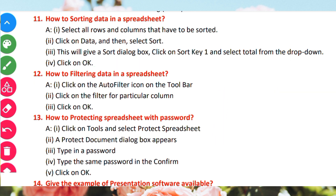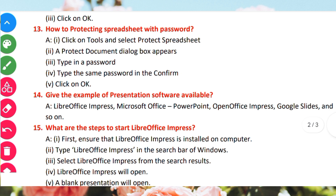How to protect a spreadsheet with a password. Click on Tools and select Protect Spreadsheet. A Protect Document dialog box will appear. Type in a password, then type the same password in the Confirm field, then click OK.